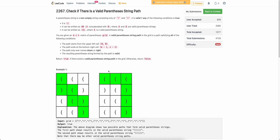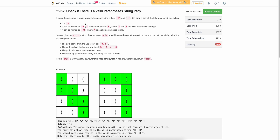Welcome back everyone. Today we will be discussing the last problem of today's weekly contest: 'Check if there is a valid parenthesis string path.' We are given a matrix where each cell contains either an open parenthesis or a closed parenthesis, and we need to find whether there is a valid parenthesis string path in the grid or not.